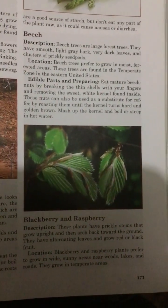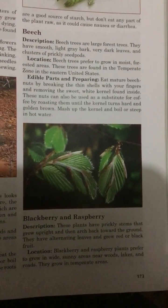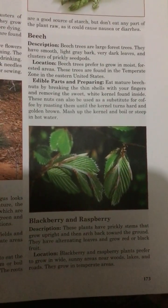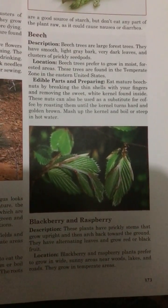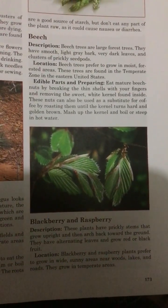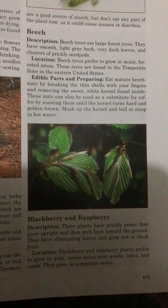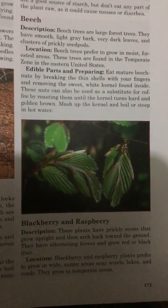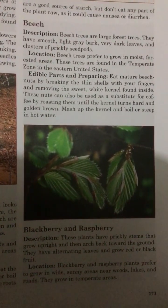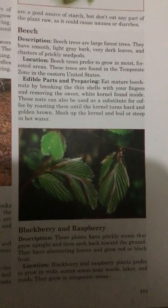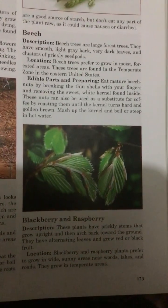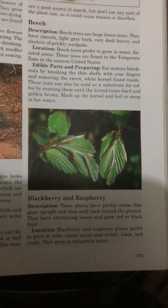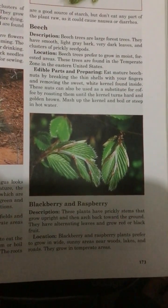Edible parts and preparing: Eat mature beech nuts by breaking the thin shells with your fingers and removing the sweet white kernel found inside. These nuts can also be used as a substitute for coffee by roasting them until the kernel turns hard and golden brown. Mash up the kernel and boil or steep in hot water.